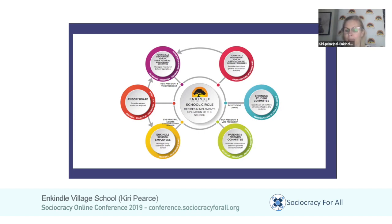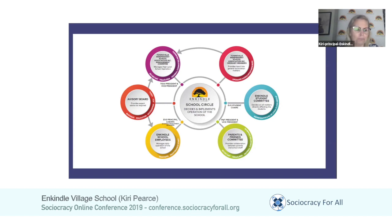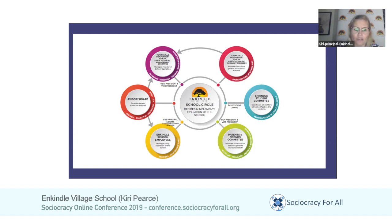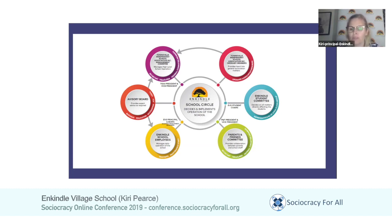We have a parents and friends committee that meets regularly to discuss things happening in the school, raise issues, take on fundraising, volunteering, and organizing. All of that information gets fed back to other circles. For example, I sit in on the parents and friends committee and can feed that information back to the advisory board or to the employees circle — to let them know what the parents and friends committee is feeling or would like to make a decision on.